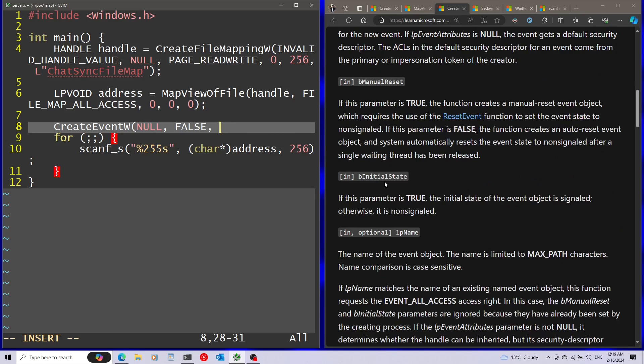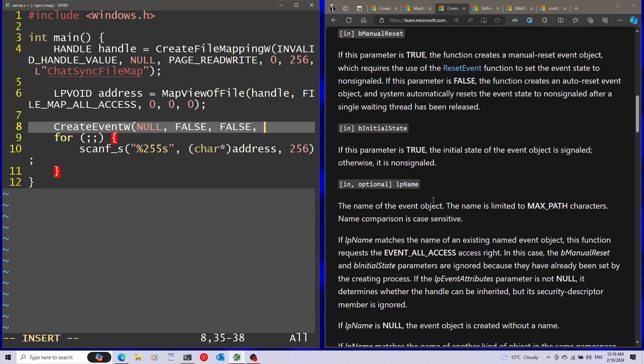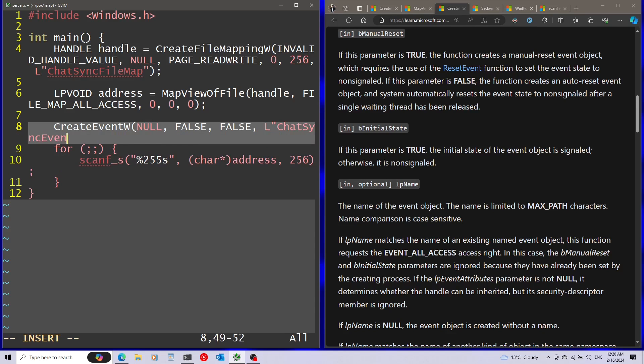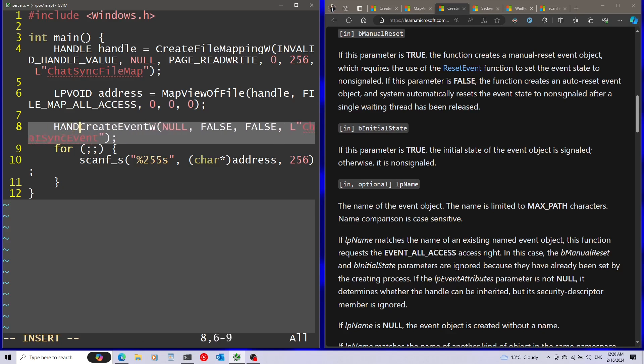Afterwards, we have the initial state of the event. We can see that if the parameter is true, the initial state is signaled. I'm going to pass in false because I want it to start non-signaled. Finally, we have the name. Just like we named the file mapping object, I'm going to name this event object as well. And assuming everything is successful, I'm going to get a handle back here.